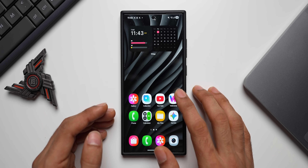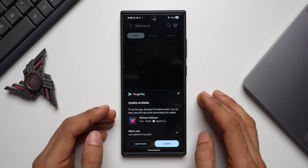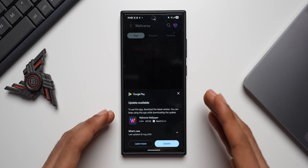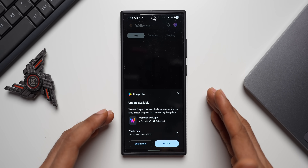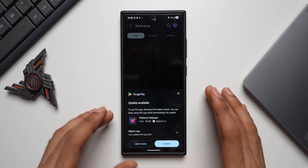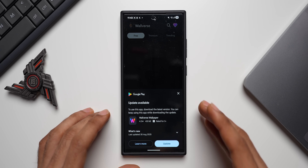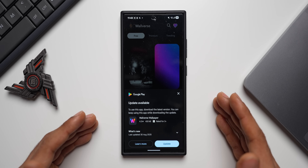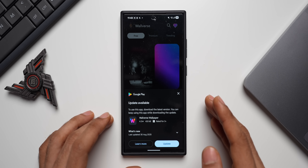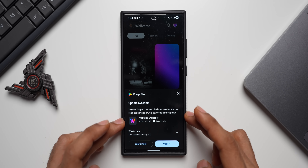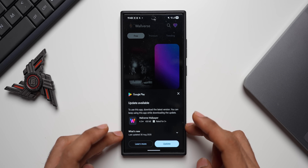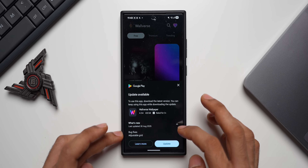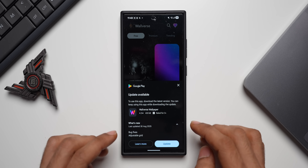Thanks for watching, and if you haven't downloaded our wallpaper application yet, go ahead and download Walrus Wallpaper — it's a 4.5-star rated application on the Play Store. We keep refreshing the wallpaper collection almost every day, so go ahead and check it out. The link is in the description.